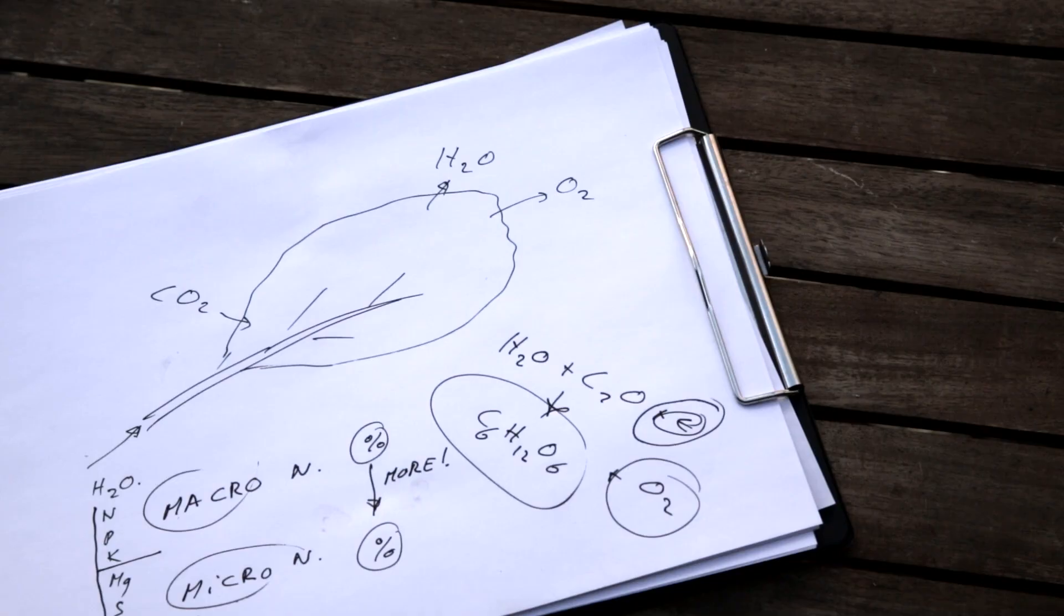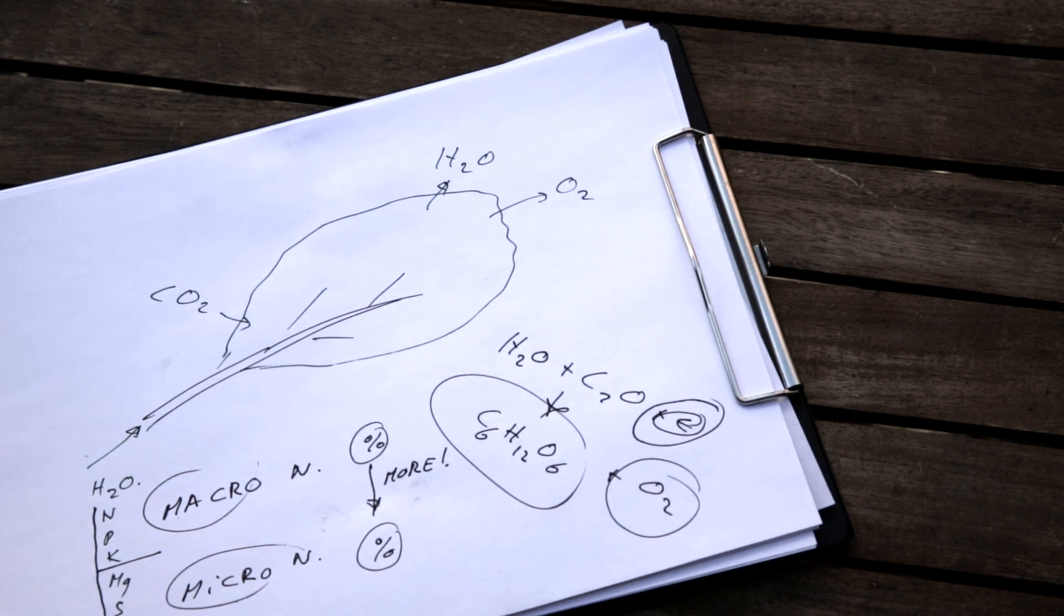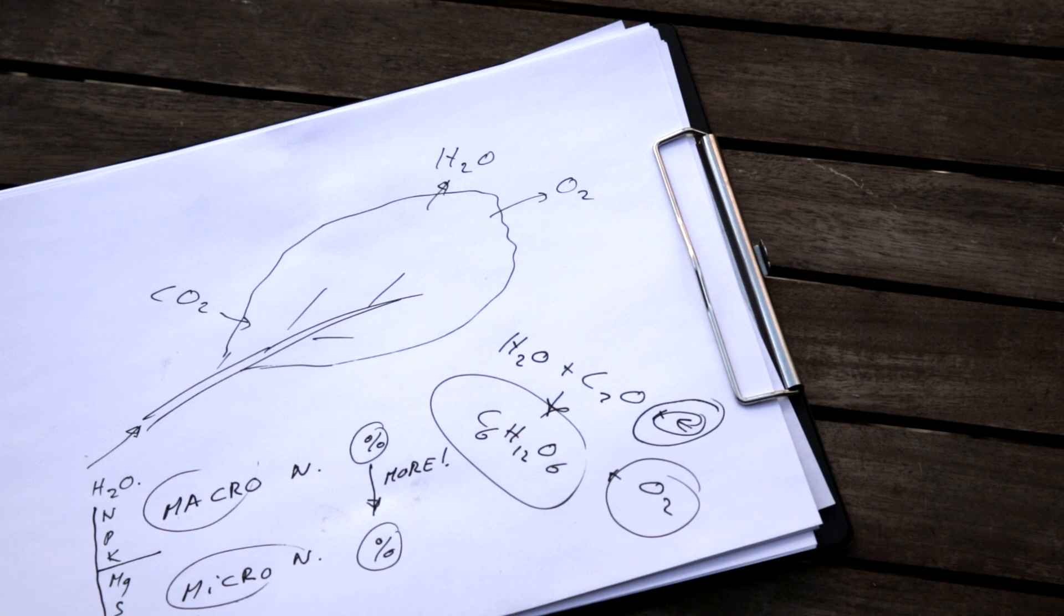So knowing this, now let's go back to the fertilizer. Let's go back to our nitrogen, phosphorus, potassium, magnesium, sulfur and calcium. What do they do in a plant and why does a plant need it and why do we fertilize with it?